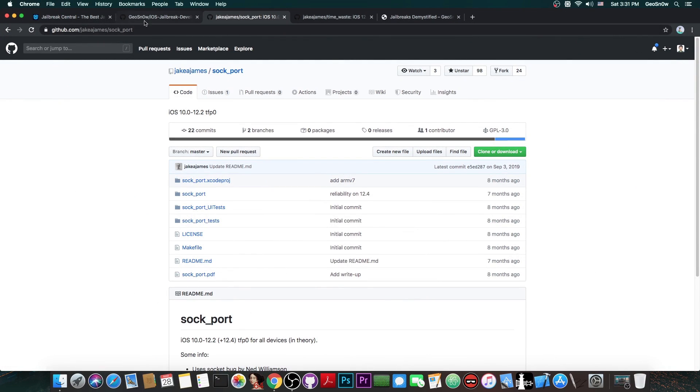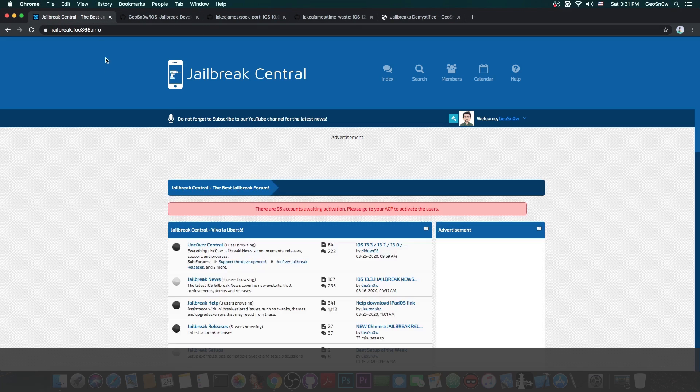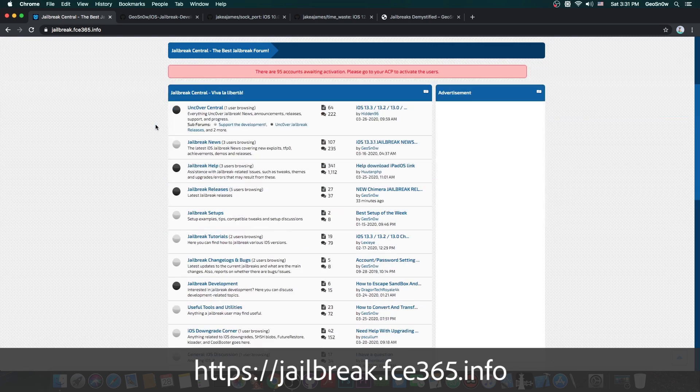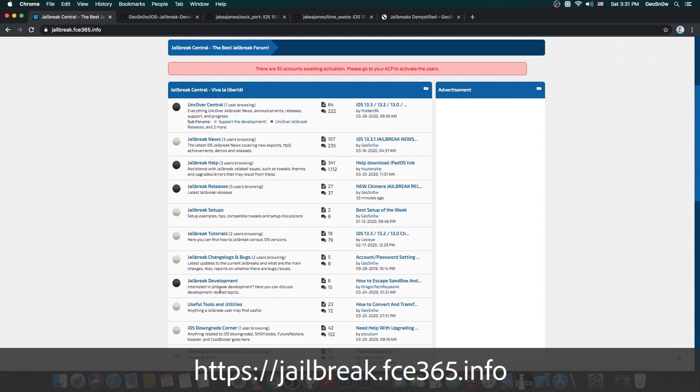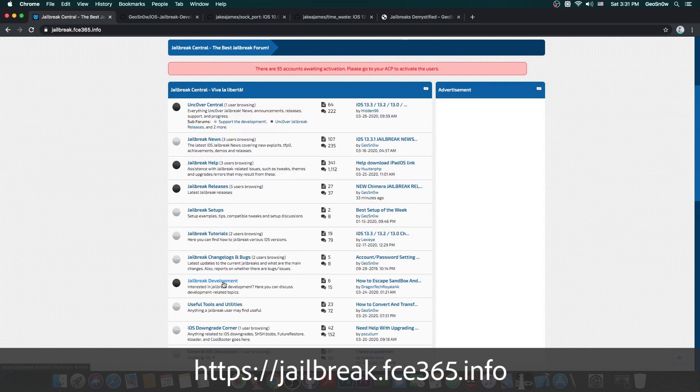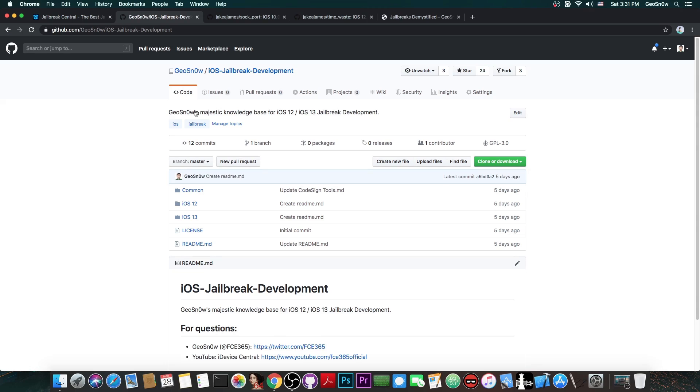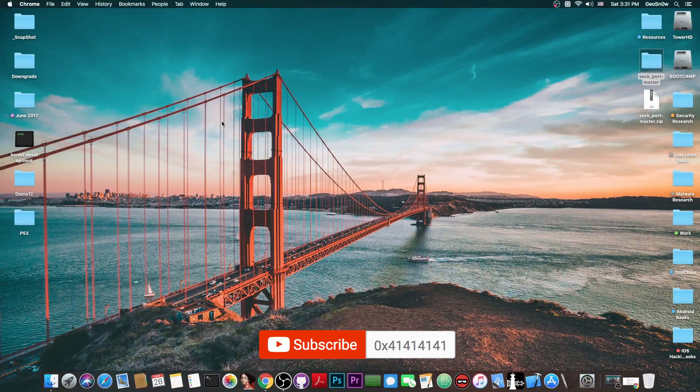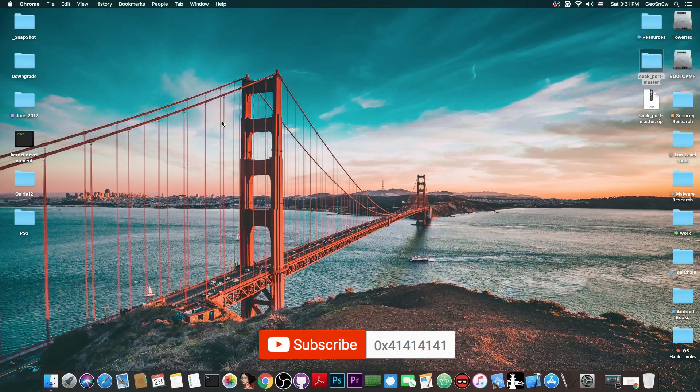So yeah, that's basically it for the moment. Check out the jailbreak central forum in here for more details. There's the jailbreak development section. Check out my repo in here, link in the description down below for the iOS 12 and iOS 13 patches and offsets and exploits. And of course check out the blog in here at geosnow.github.io. Thank you for watching. This is part one. See you soon on part two.